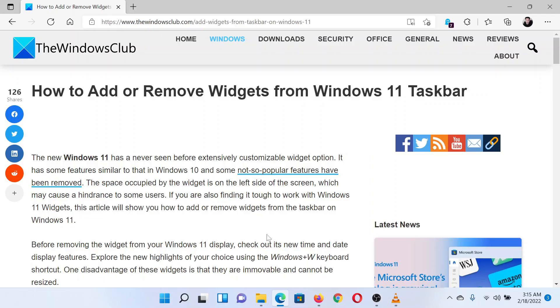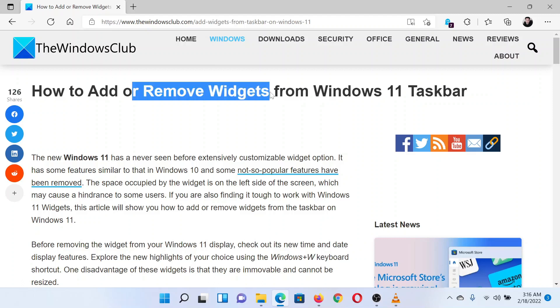This is Matthew from the Windows Club. If you wish to add or remove widgets from the Windows 11 taskbar, then please read through this article on the website or simply watch this video. I will guide you through the procedure.